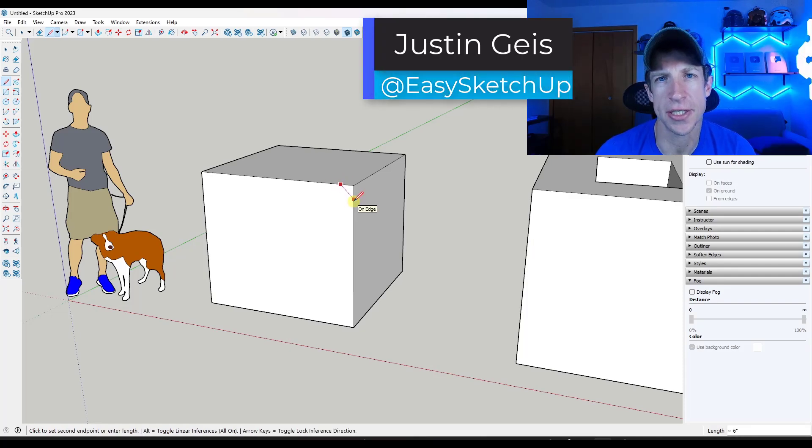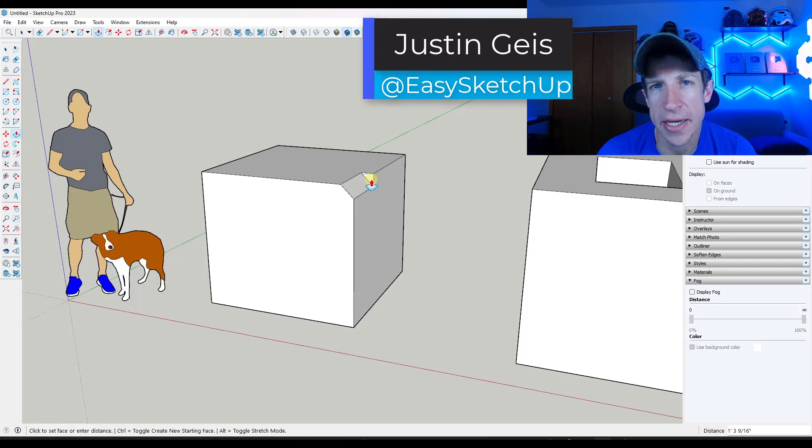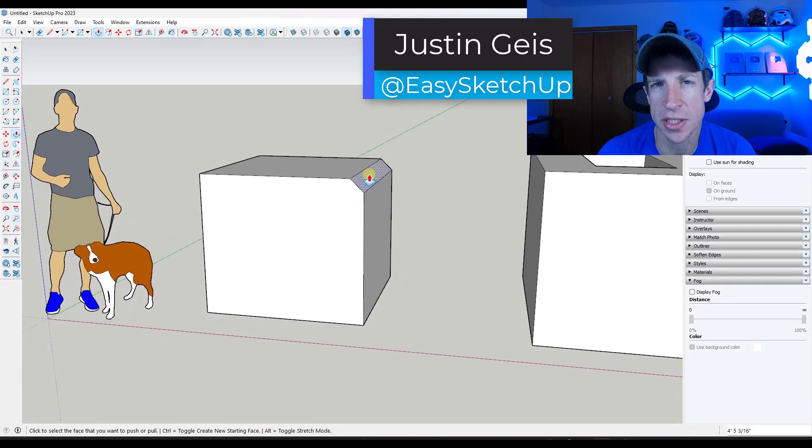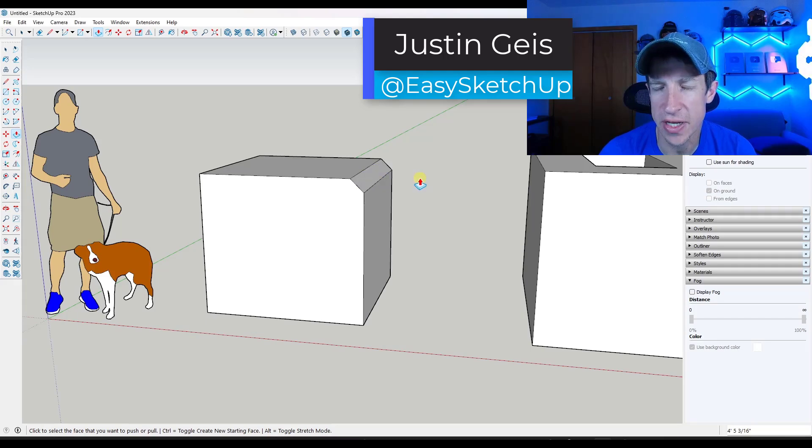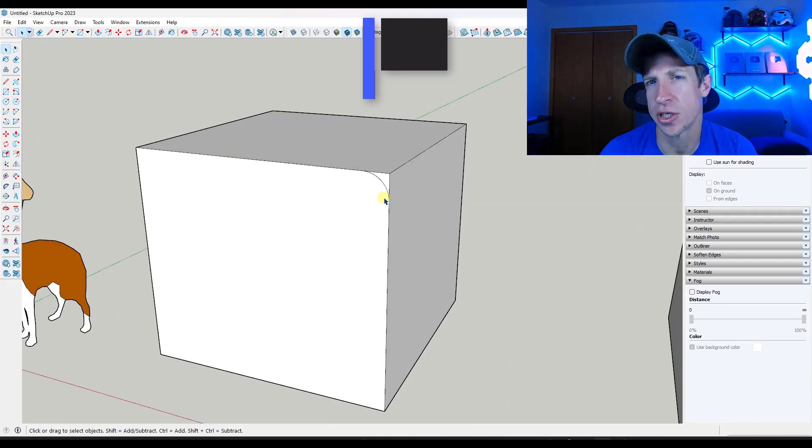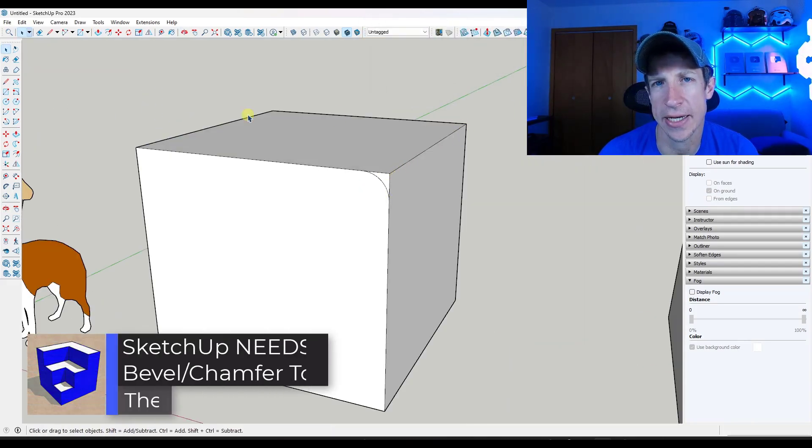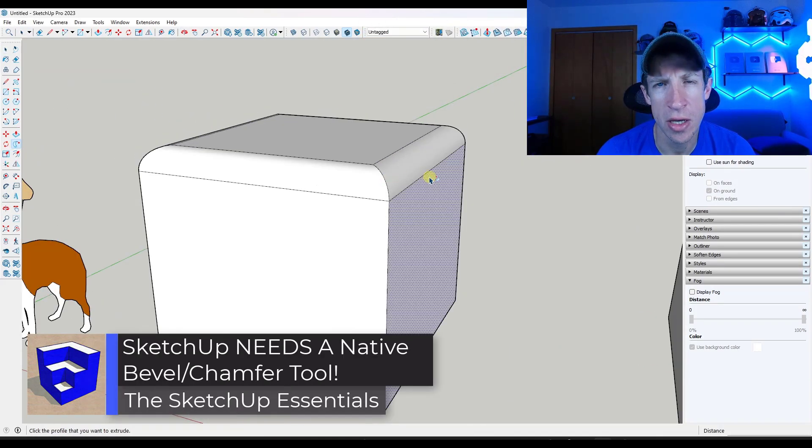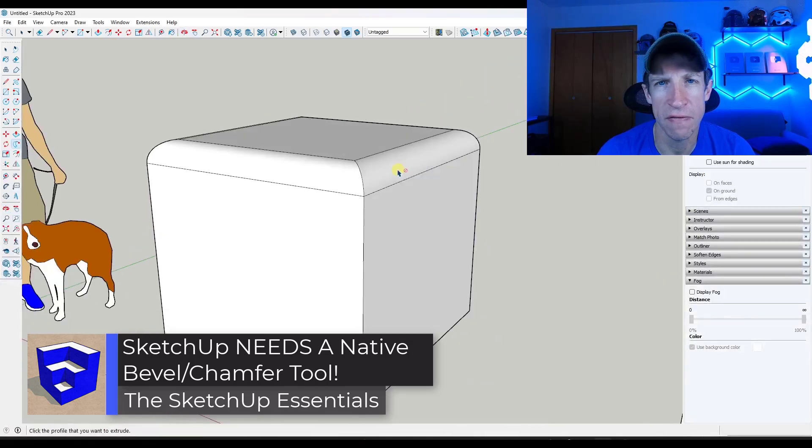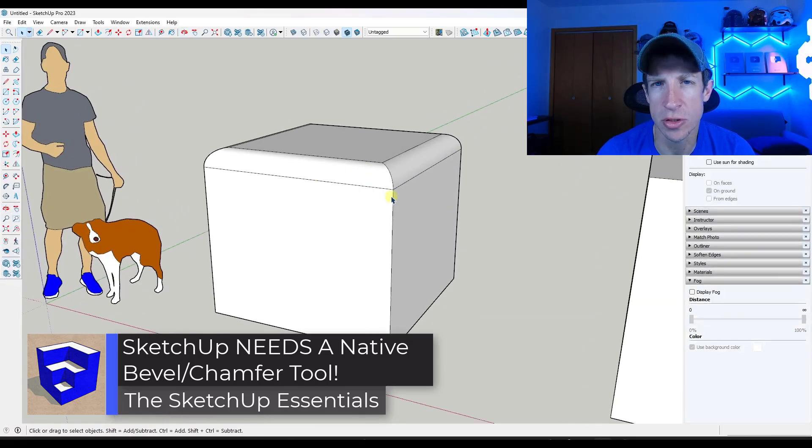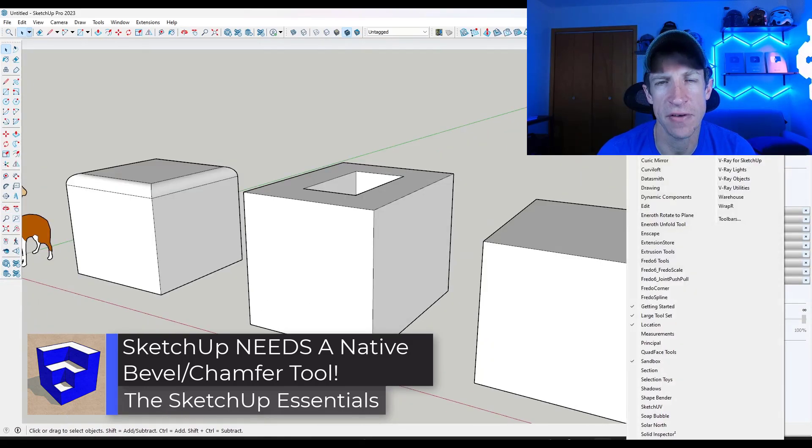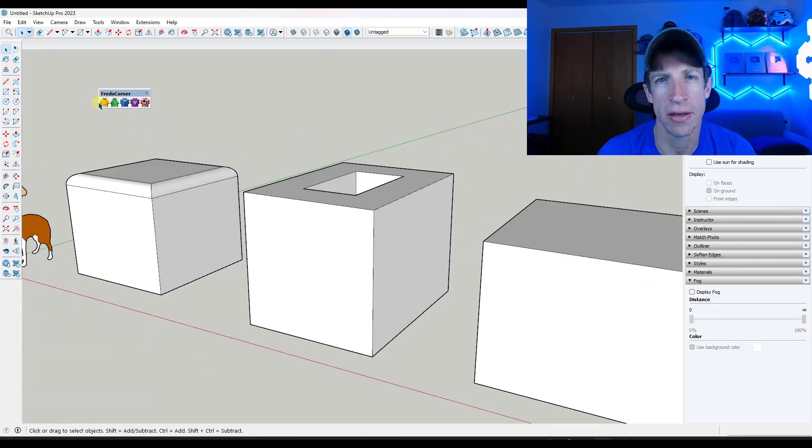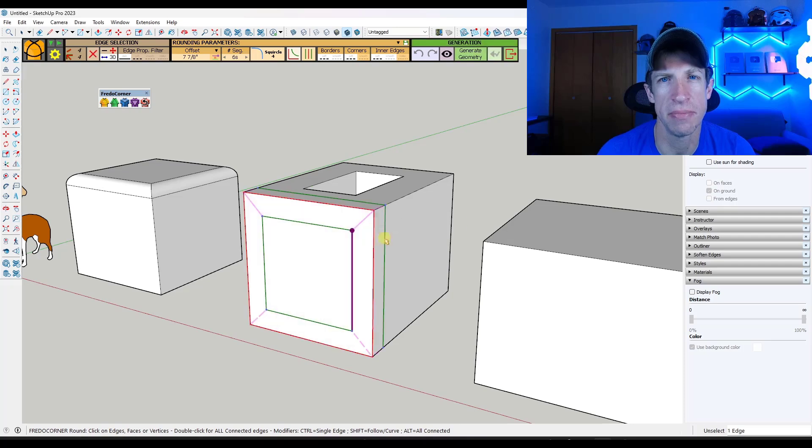What's up guys, Justin here with SketchUp Essentials, continuing my series on features that I think should be added to SketchUp. This week, one of the modeling functions that most people are going to have to use at some point: beveling. Let's go ahead and just jump into it.